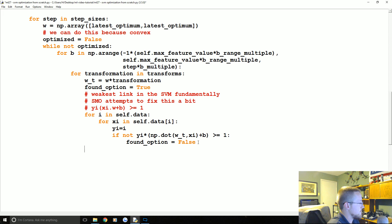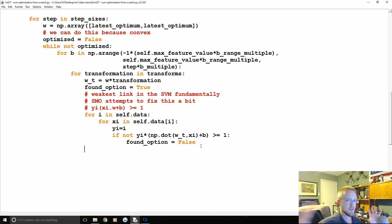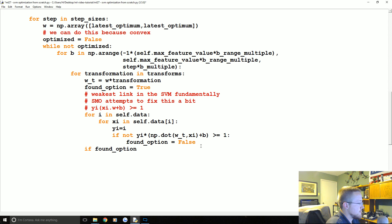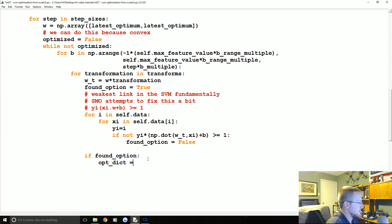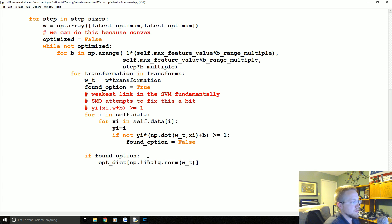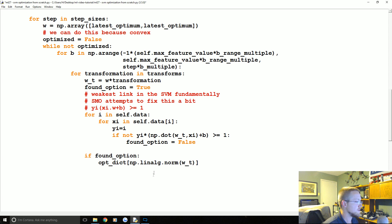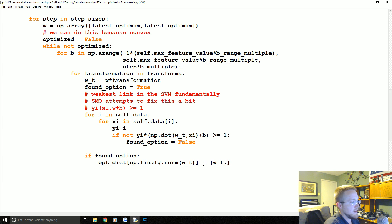So then what we're gonna say is, for transformation, because we at this point, we don't like, we'll test each transformation separately, so if found_option, so basically if everything checked out, what do we want to do? Well, we're gonna say opt_dict, let's see, np.linalg.norm. So again, this is how you can do the magnitude of a vector. It's you know the a squared b squared z squared and all that fun stuff. That's the magnitude of the vector. So and then that is going to be equal to, and we already said we're gonna do W_T and B.